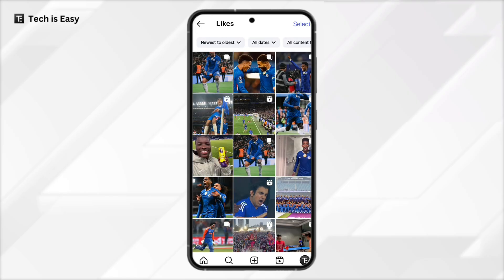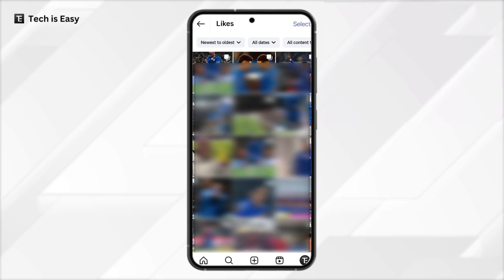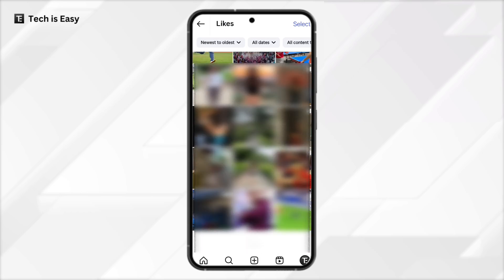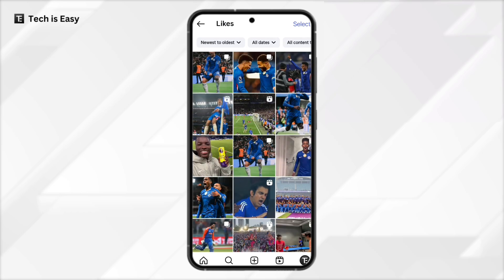And here you can see all of the posts that you've liked. You can scroll through this to see all the posts, and on top they have some filters if you want to only see some posts based on the content type, the person who uploaded it, or the date.